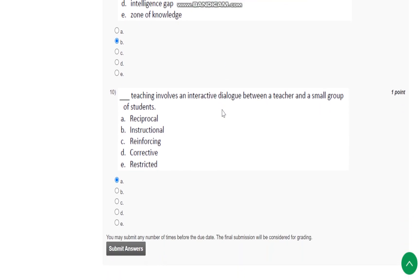Question number 10: What teaching involves an interactive dialogue between a teacher and small group of students? It is known as reciprocal teaching. Thank you.